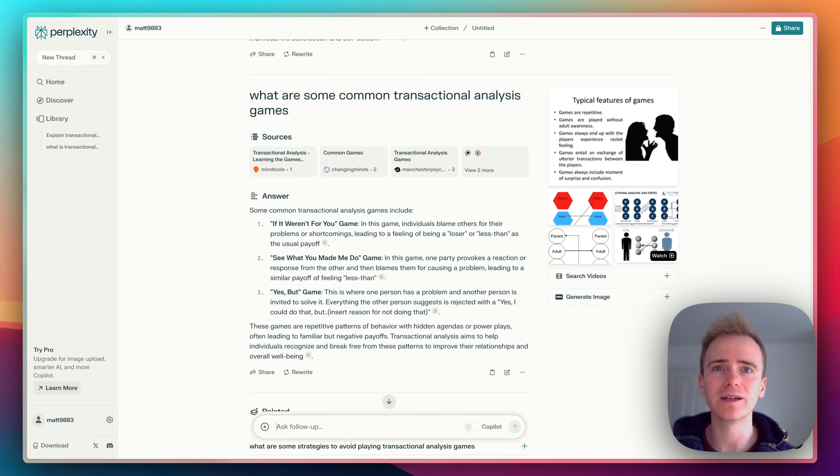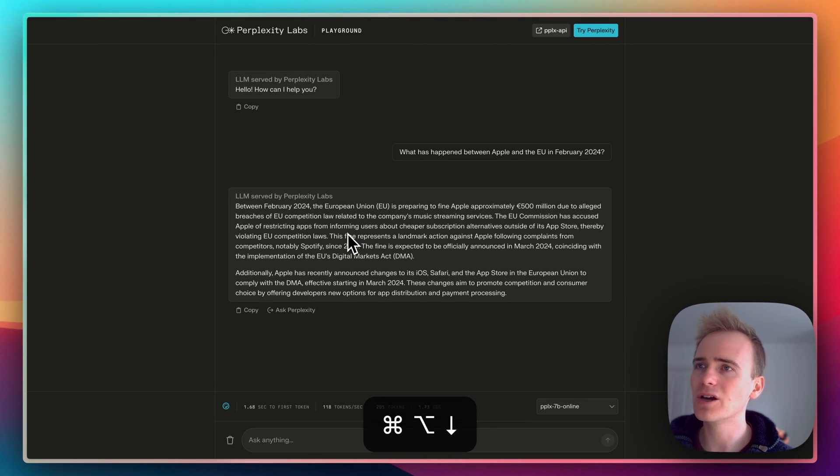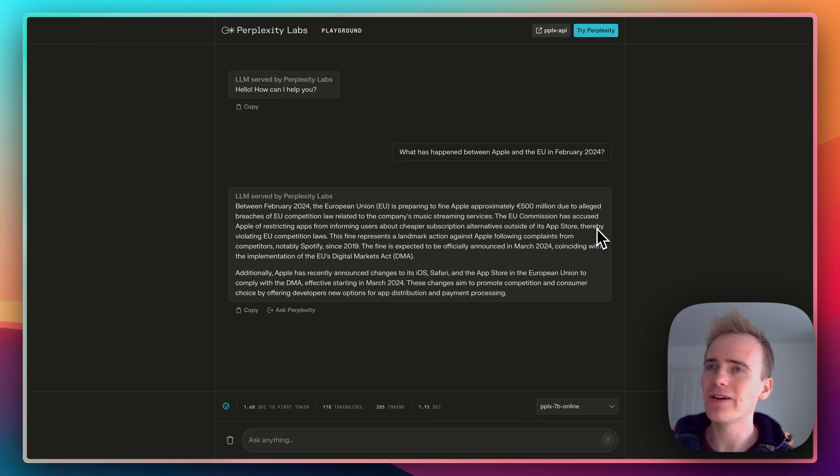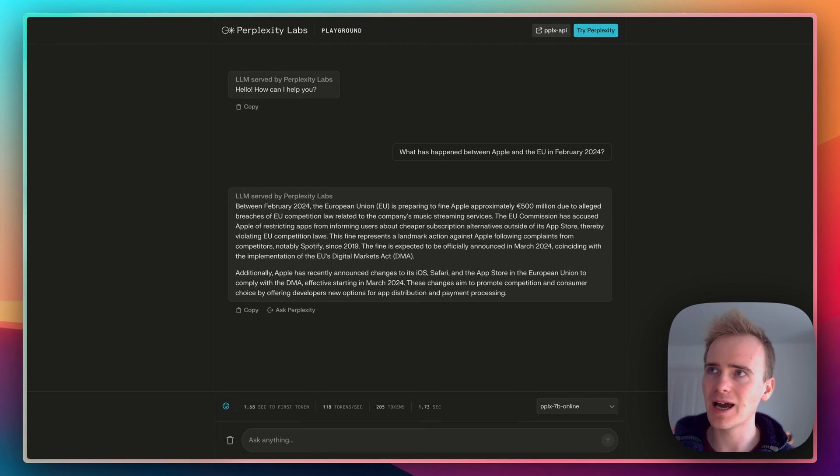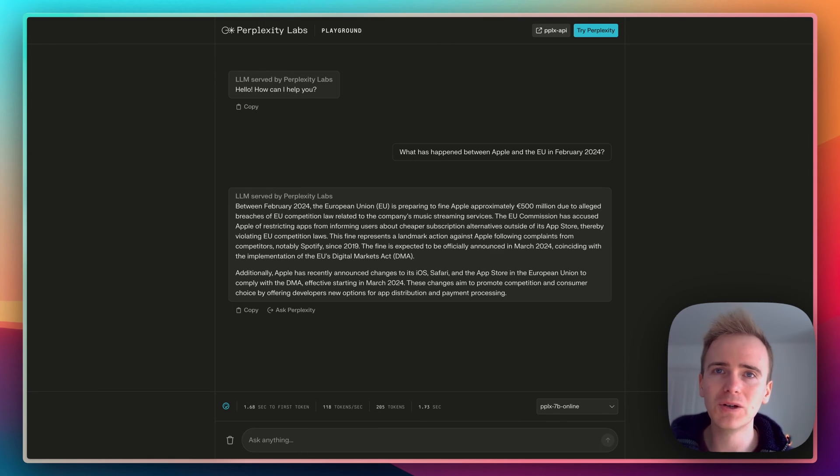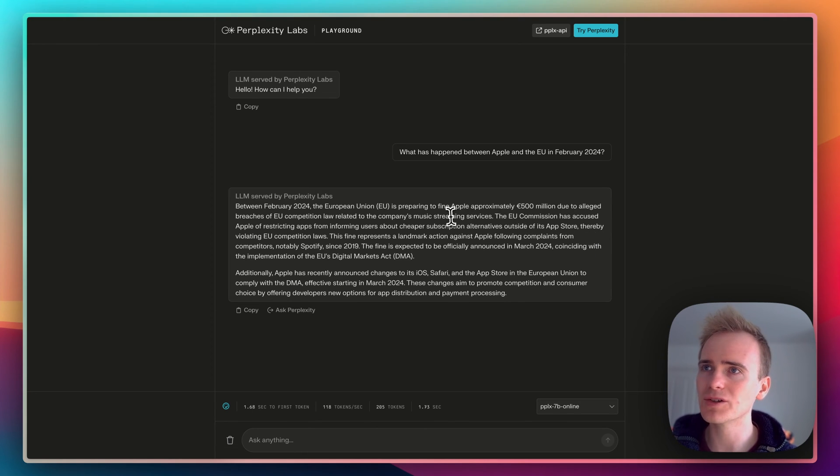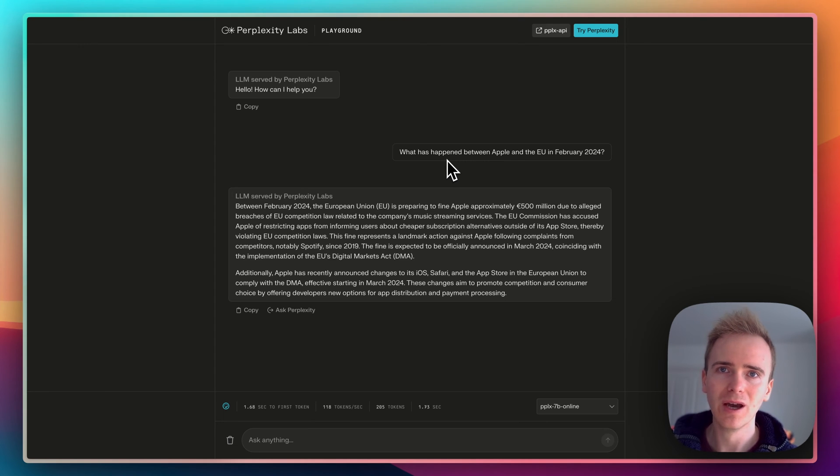One other thing I'd like to show you is the fact that Perplexity AI's models include models that run online, and you can see that at work here because I've asked a question.